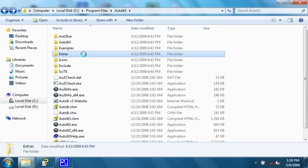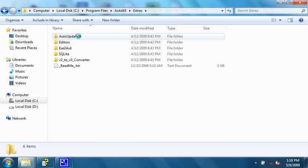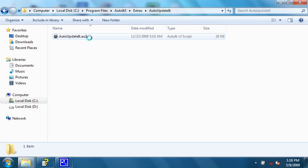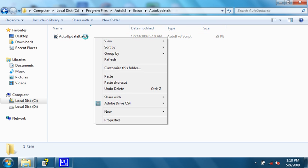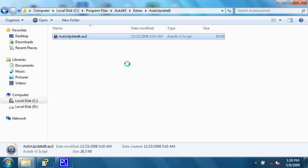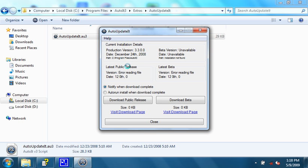If you go into the Extras folder of the AutoIT installation directory, there's one that I like quite a bit. It's called AutoUpdateIT. Right now I'm not connected to the internet, so it won't work perfect. But, it says the current installation details, and in the latest public release, and the latest beta release. So it can tell you if you need to update.